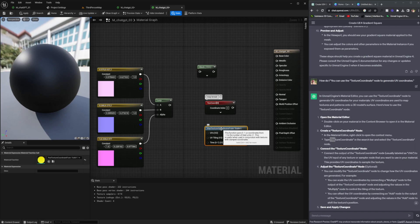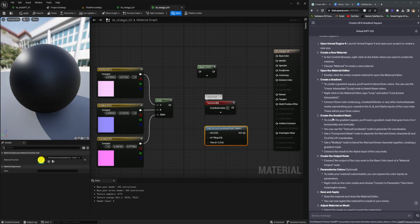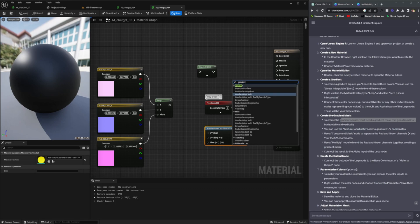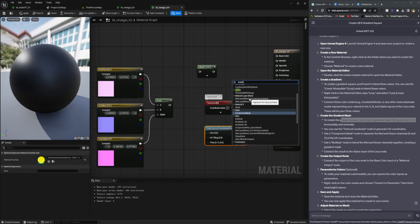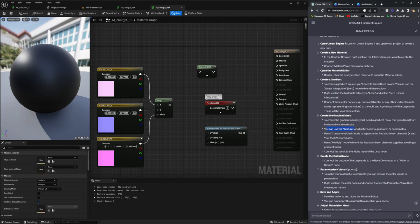Another thing I found with ChatGPT is this term called AI hallucination. It basically means the AI is generating false information based on what it has available. The biggest example was it telling me to connect nodes inside of alphas that were already connected to other content, and being confusing about text coordinate nodes.